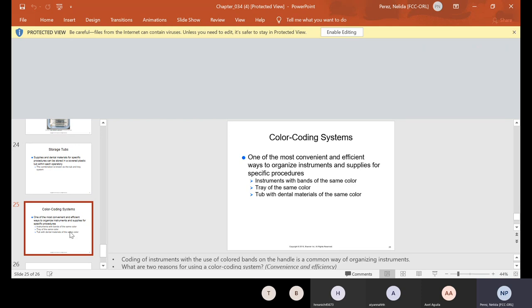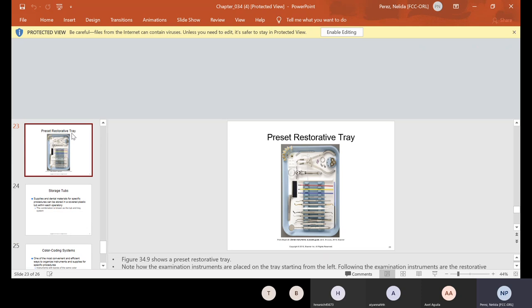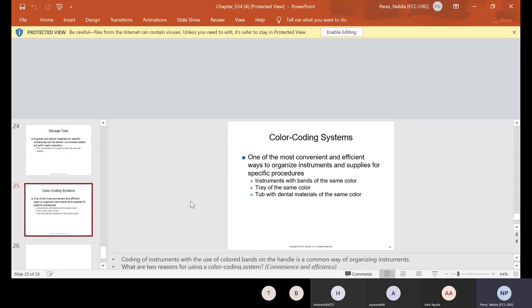Now there's also something called the color coding system. This is one of the most convenient and efficient ways to organize instruments and supplies for specific procedures. You put bands of the same color on those instruments. So these instruments don't have any, but in your Kindle, there might be a picture. You would put a specific color, let's say for amalgam. So all the instruments that have a blue band on them, meaning that they are amalgam instruments, all instruments that have a yellow band on them, they'll be composite, all instruments that have a green band on them, they might be endo and so on and so forth.